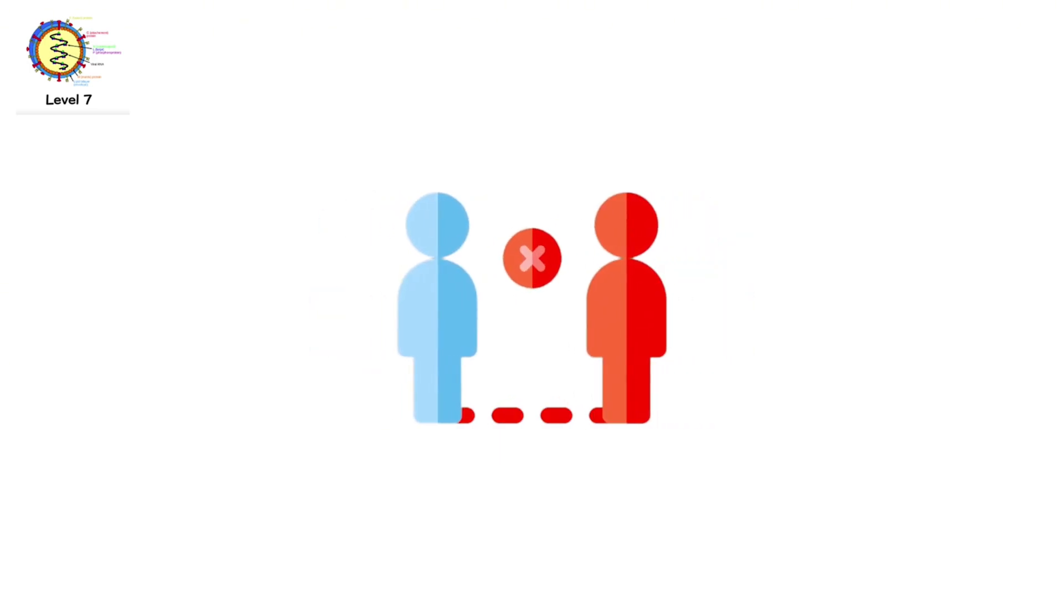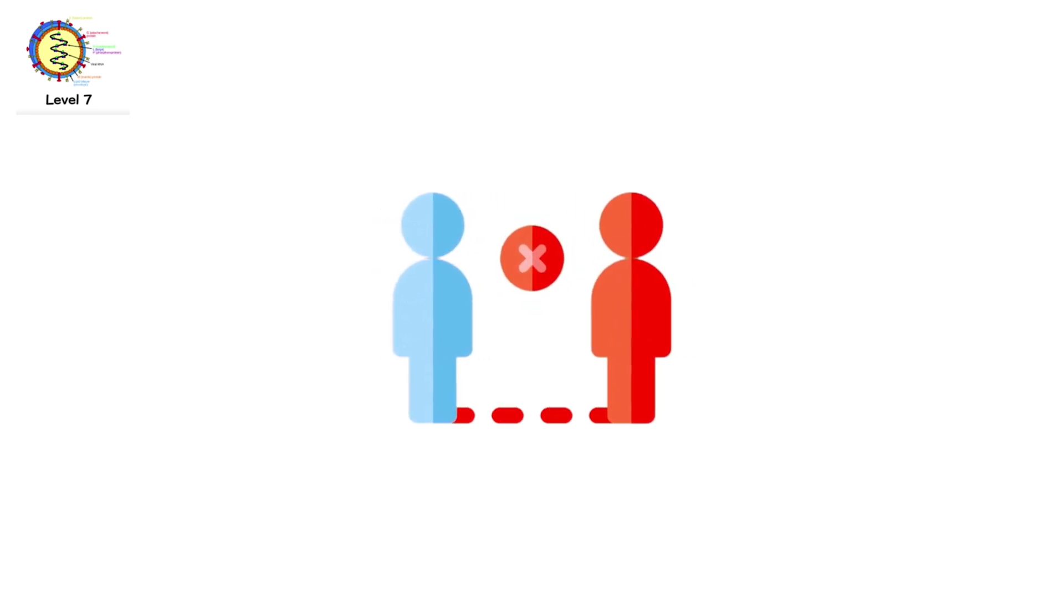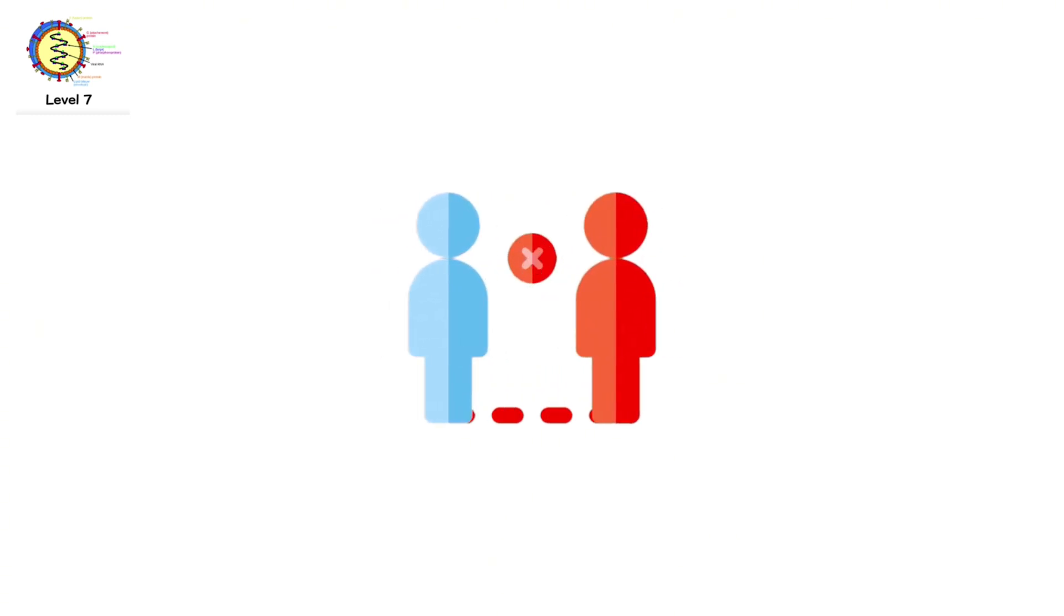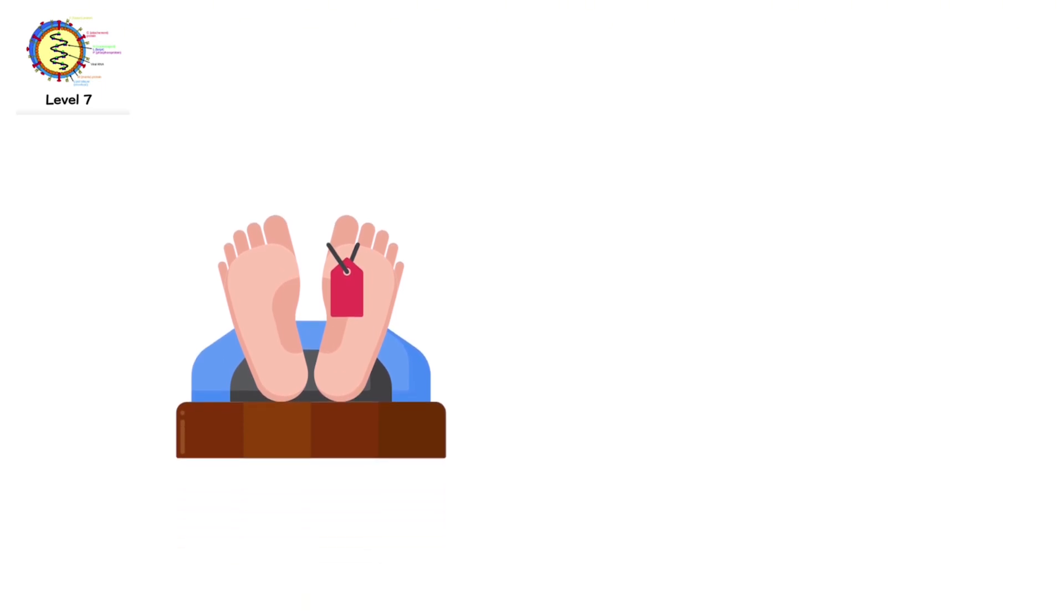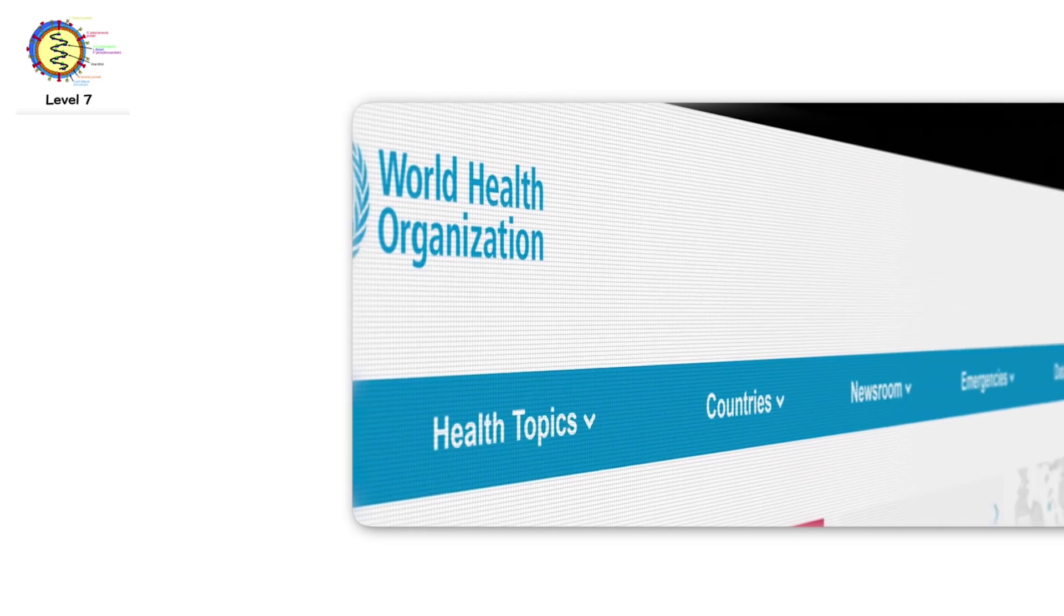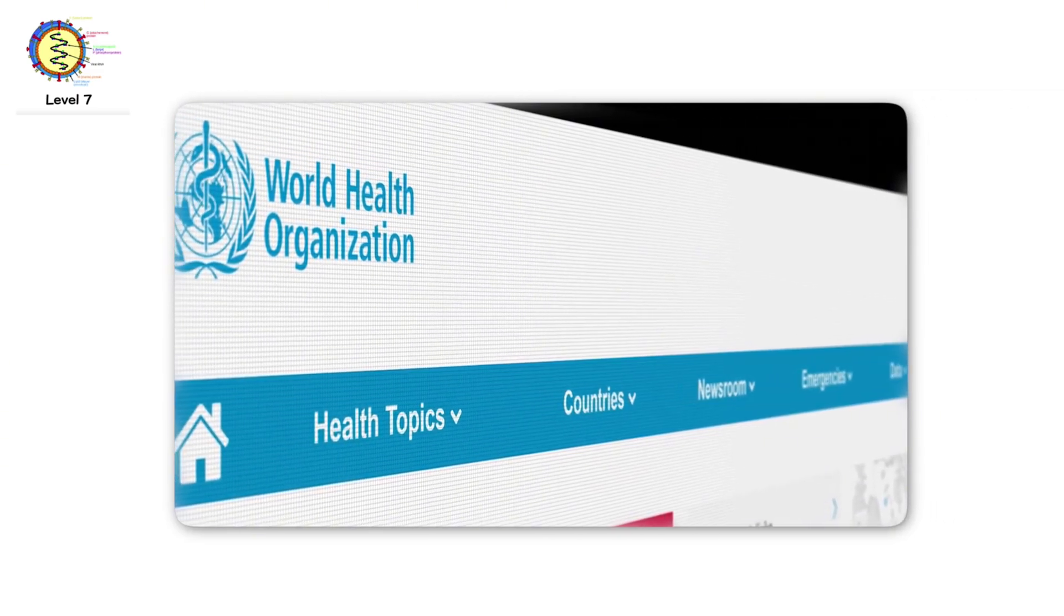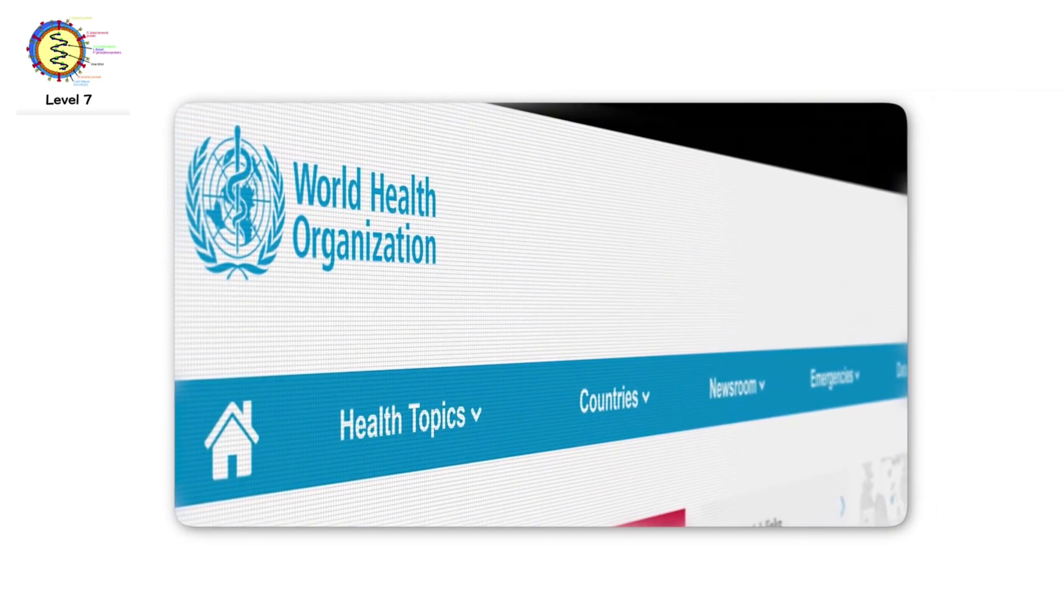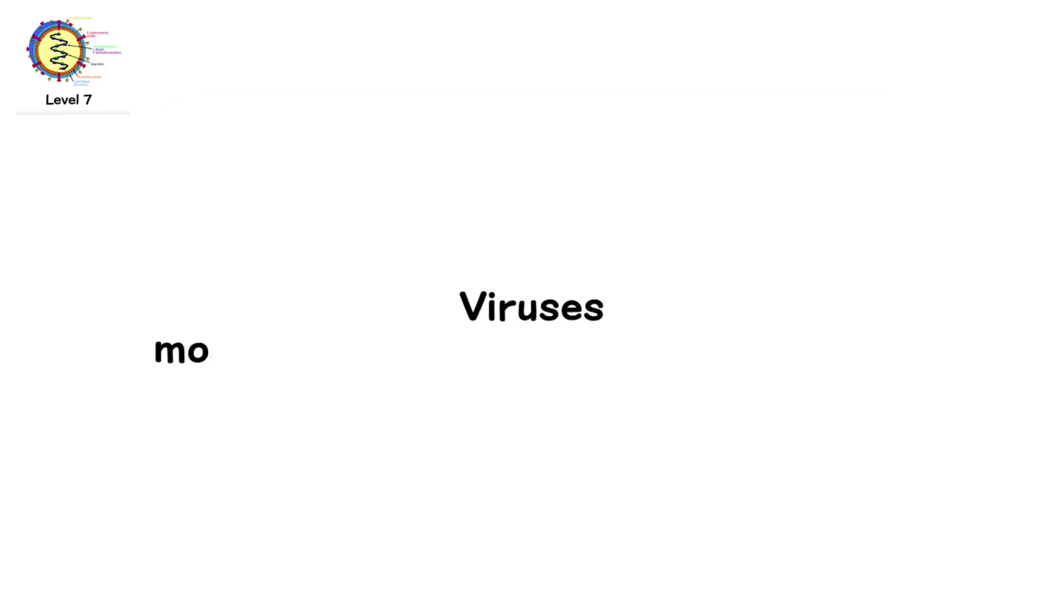Even worse, Nipa can spread between humans. Through saliva, urine, and close contact. In some outbreaks, the fatality rate has reached 75%. The virus is on the World Health Organization's list of top priority pathogens. Viruses most likely to cause the next pandemic.